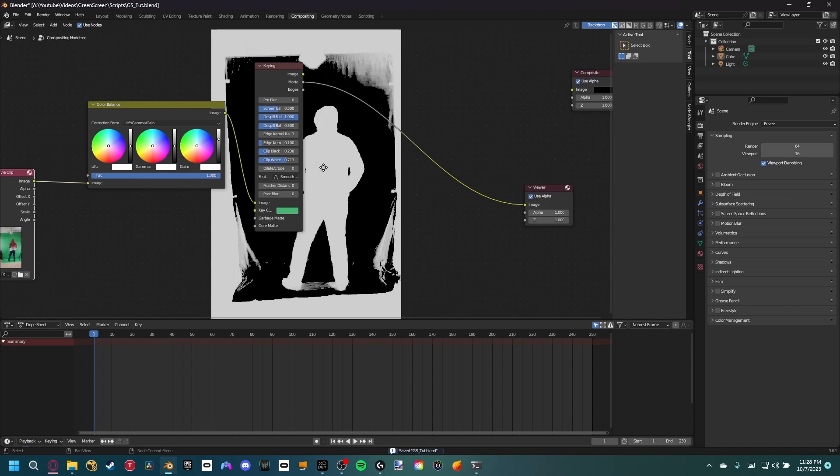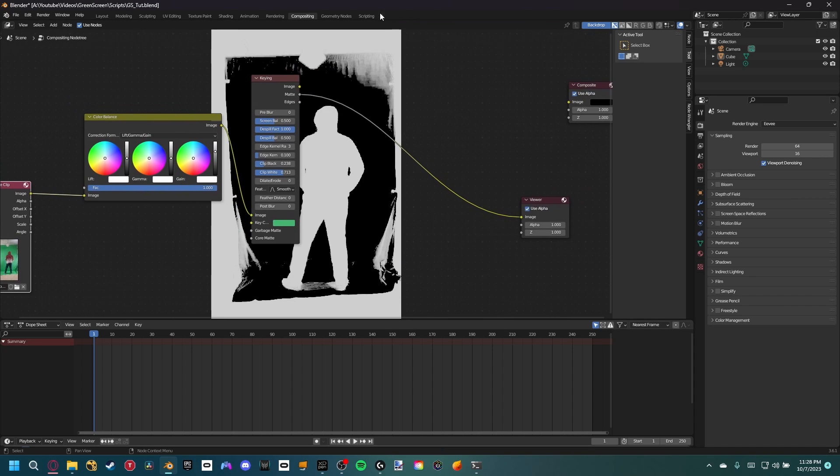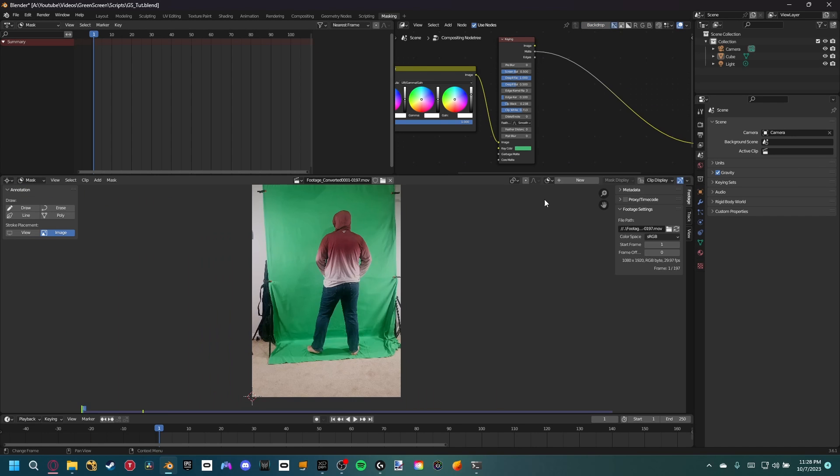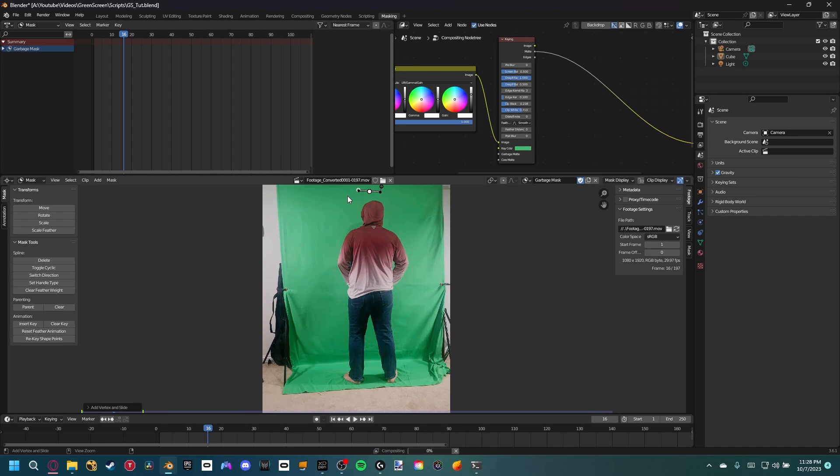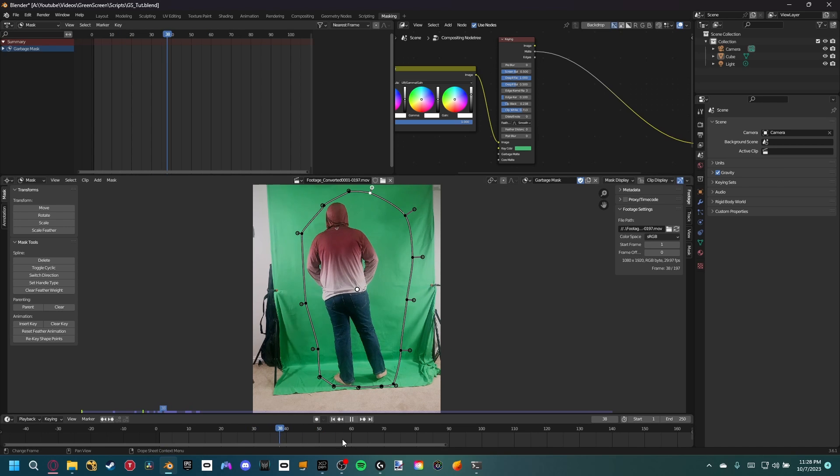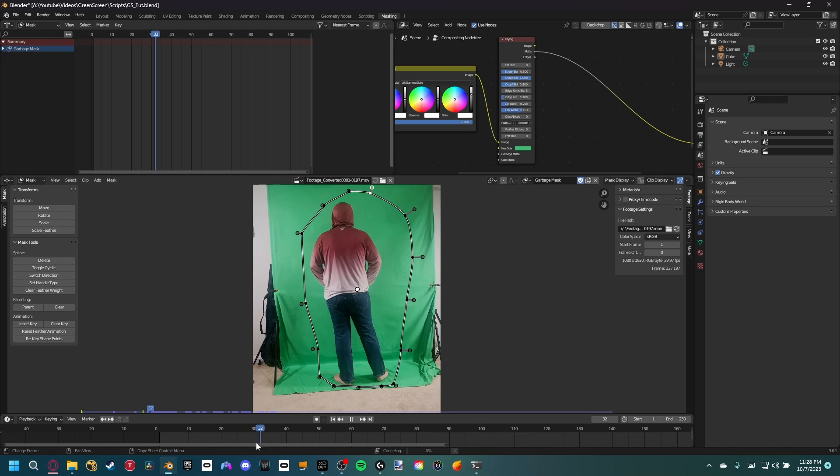But we can still see the outside, so to get rid of that we need to go ahead and create a mask. Let's open the masking workspace and create a new mask. Now if we Control click anywhere it'll add a dot. We just want to go around our actor and create a mask. Make sure that the mask covers the entire actor throughout the clip, which you can also animate if you need, but I think we're fine for this shot.